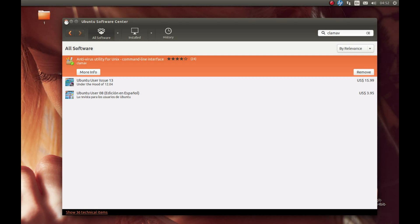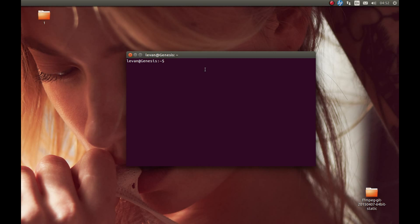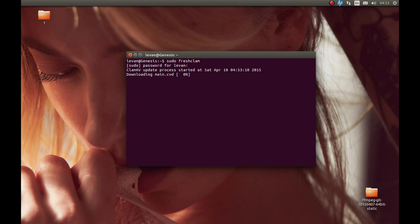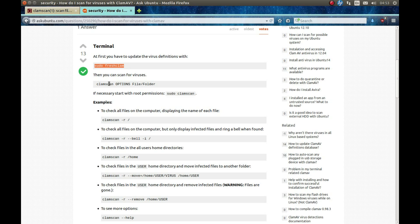The first thing we need to do is open a terminal and update the virus database. To do this, type 'sudo freshclam' and press Enter. Enter your admin password and it will download the updated database. You can see it's downloading now — the database gets updated from time to time, so you should update it frequently.